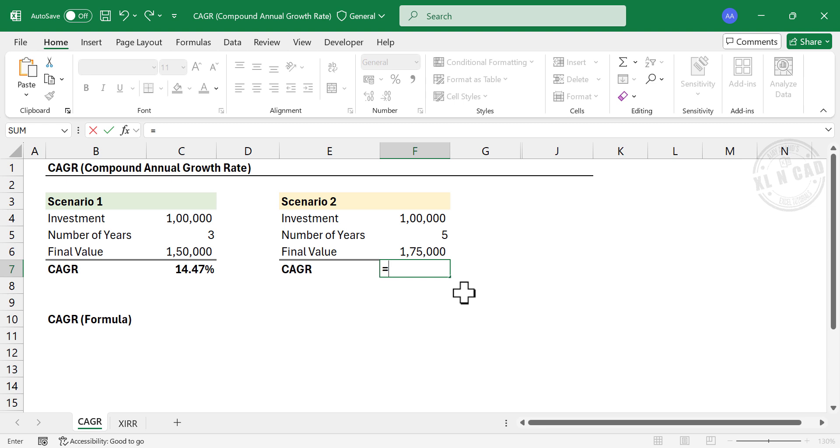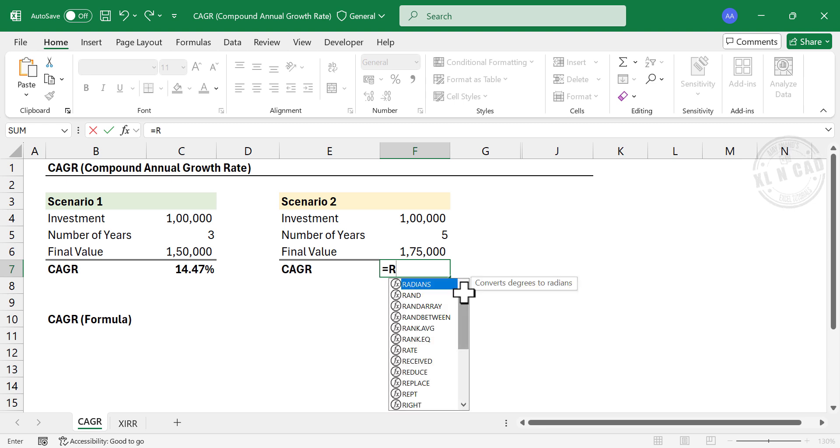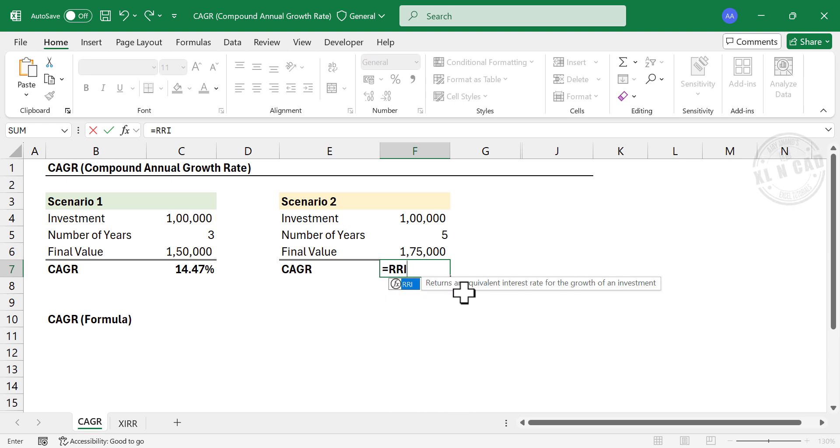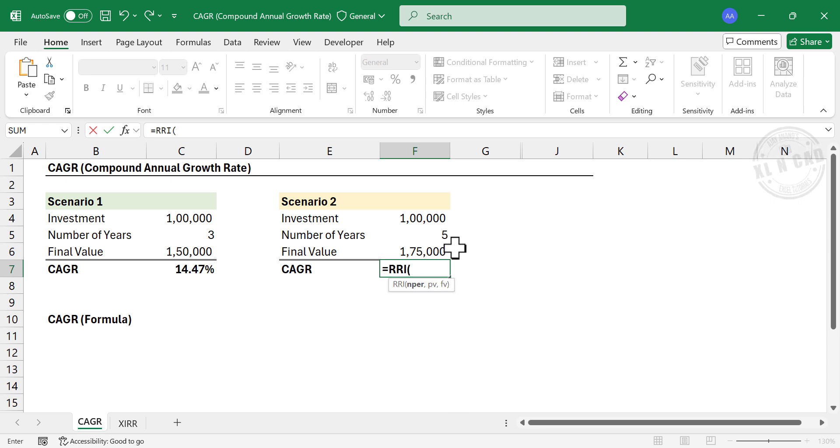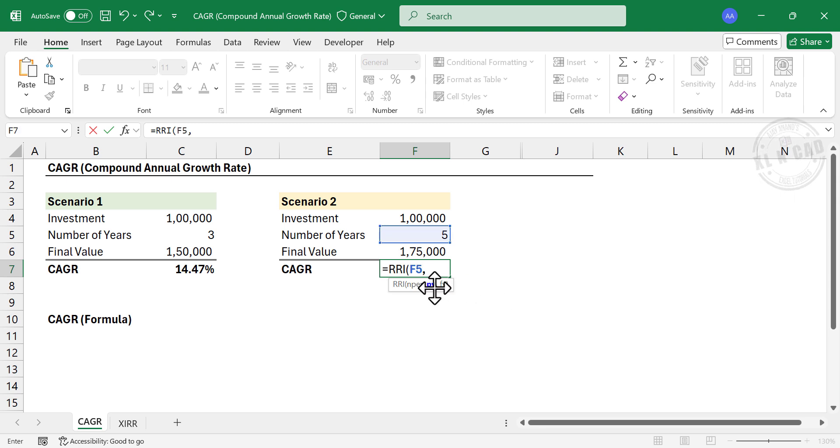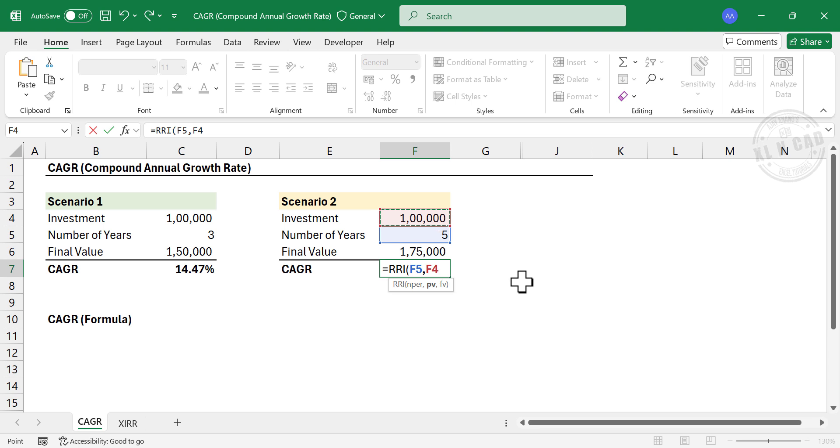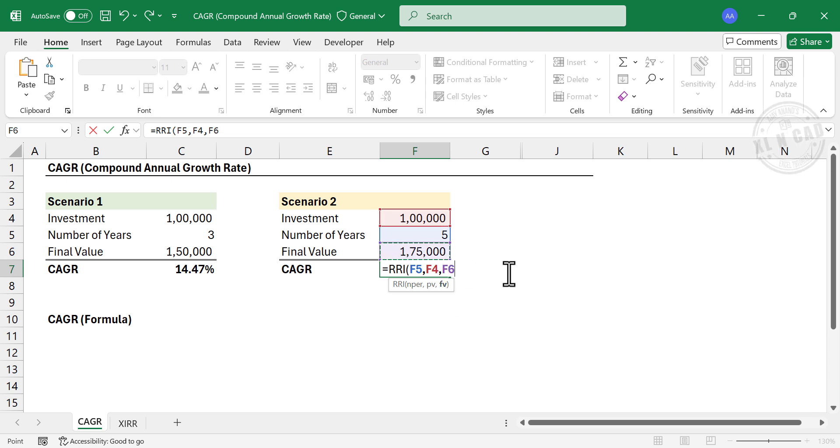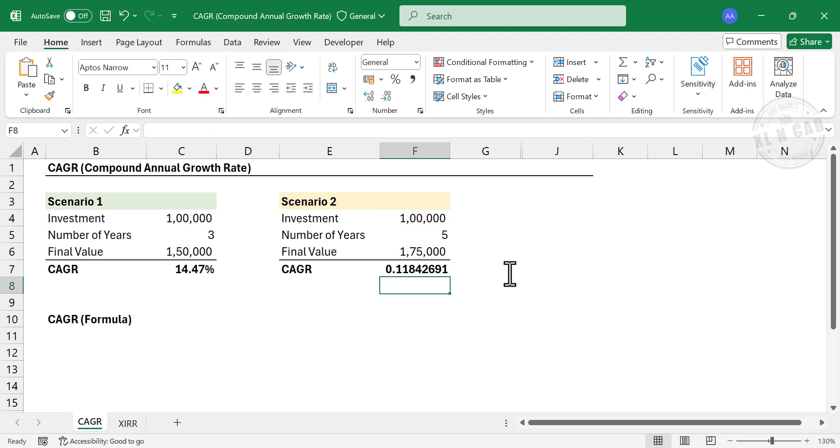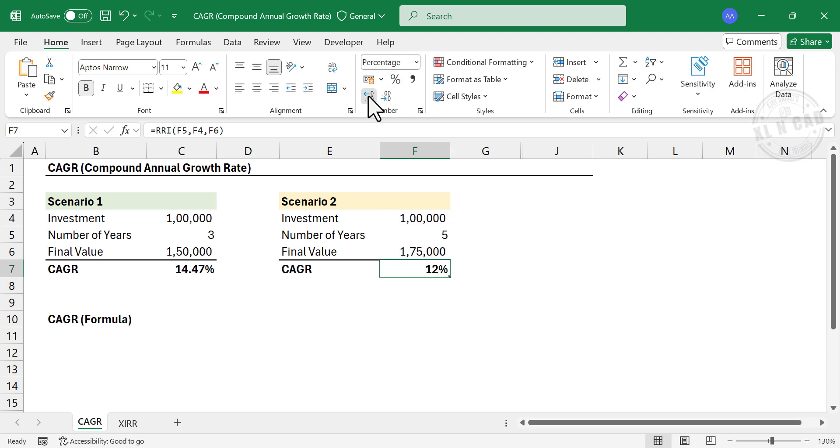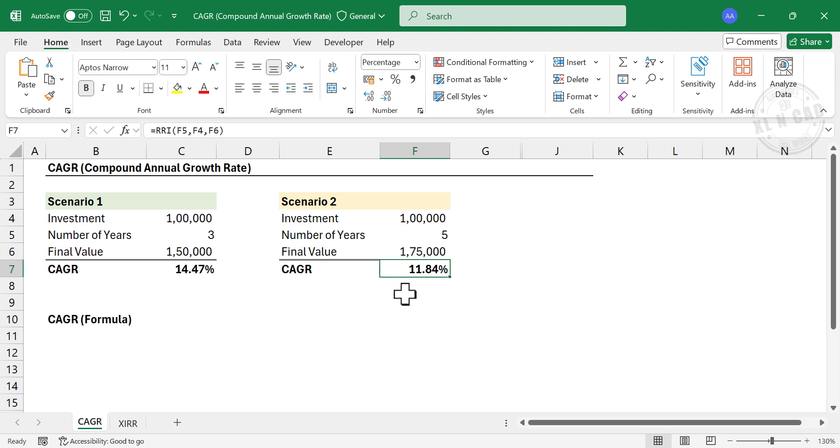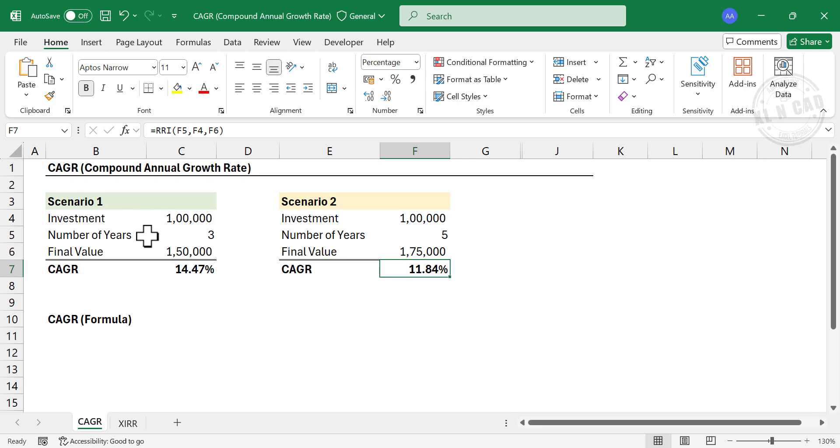Equal RRI function. Open parentheses. NPER. Select the number of years, comma. Present value, that is initial investment, comma. Final value. Close parentheses. Enter. Apply percent style. CAGR of second investment is 11.84%. Obviously the first investment scheme is better.